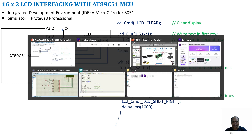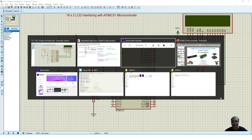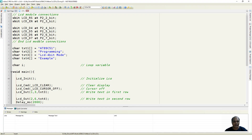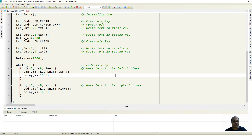We build the circuit using Proteus 8 Professional. The 10 MHz oscillator is connected to XTAL1 and XTAL2, a reset circuit is connected to the reset pin, and the LCD is connected to Port 2.2 through 2.7. Once the circuit is built, we write the program in MikroC Pro for 8051. After completing the program, we build it to generate a hexadecimal file.